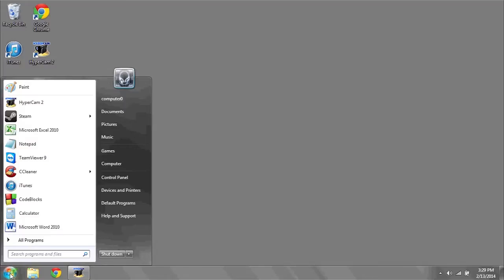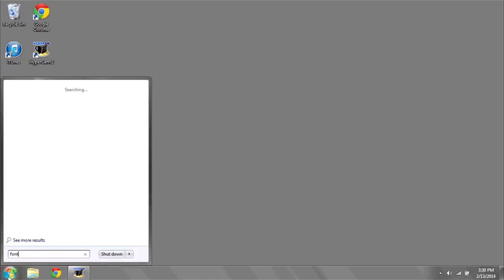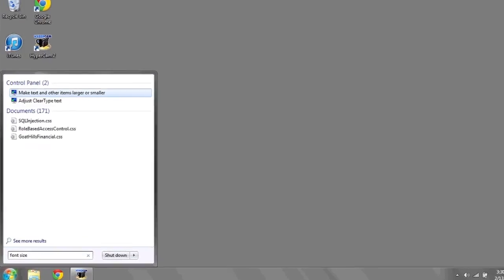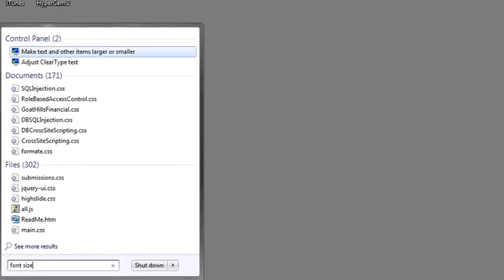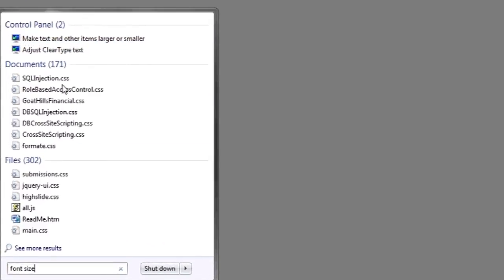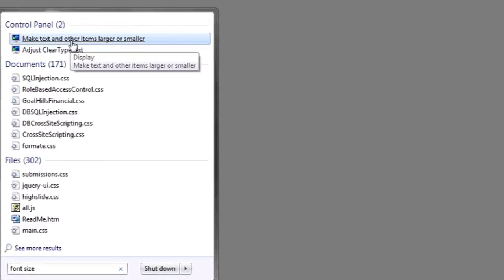The way to do this for all system resources is to click on the start bar at the bottom. Type in font size and wait for the search to finish. You should see in the control panel, make text and other items larger or smaller. Left click on it.